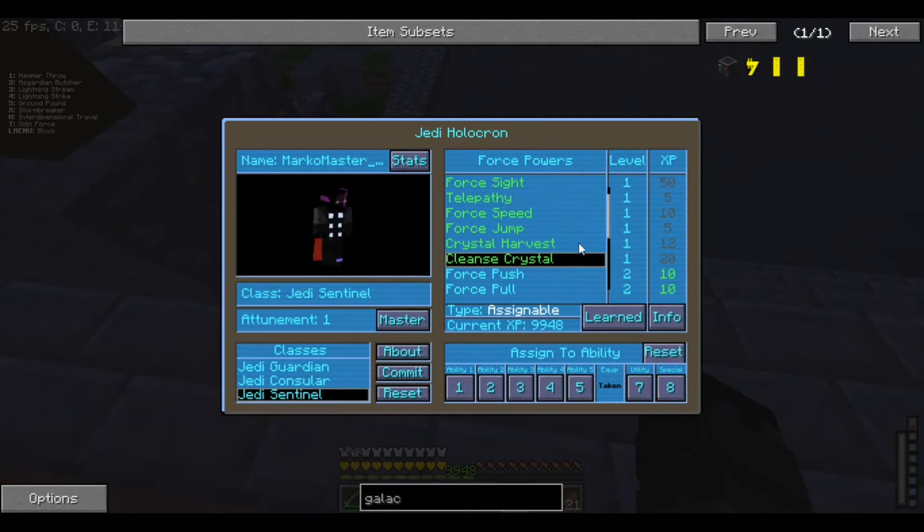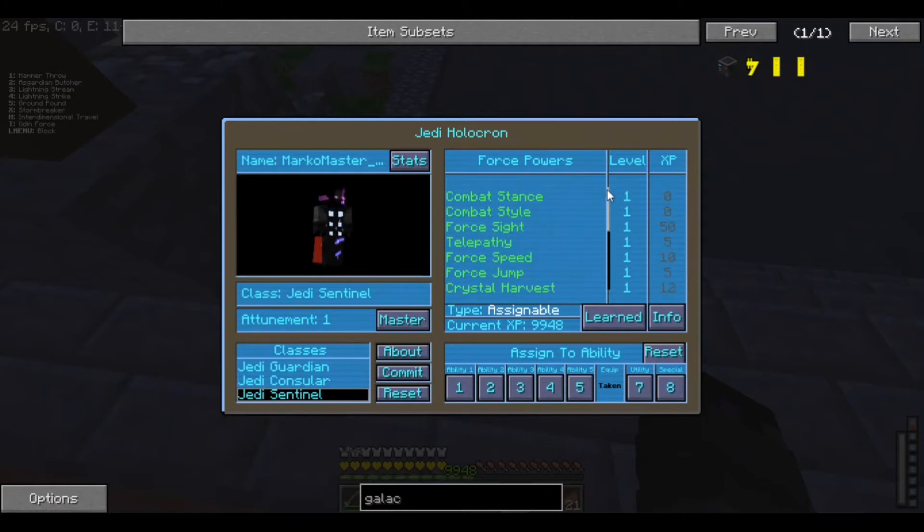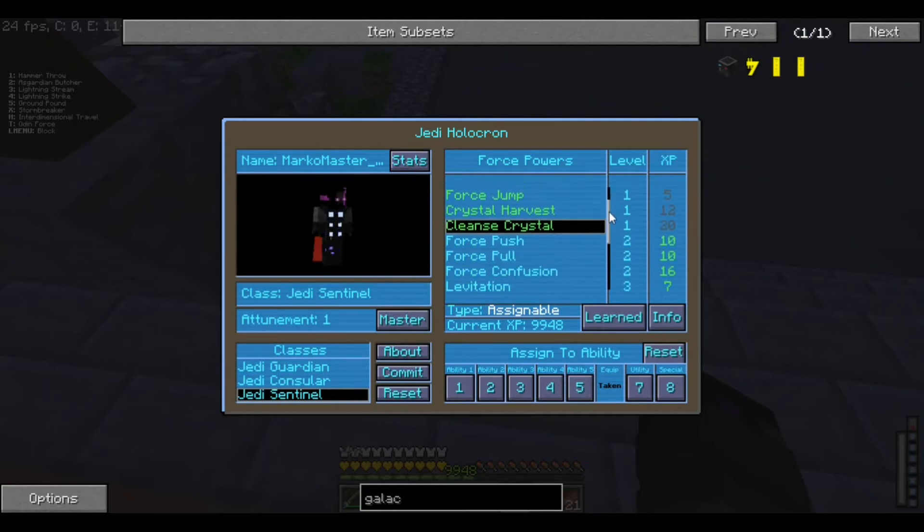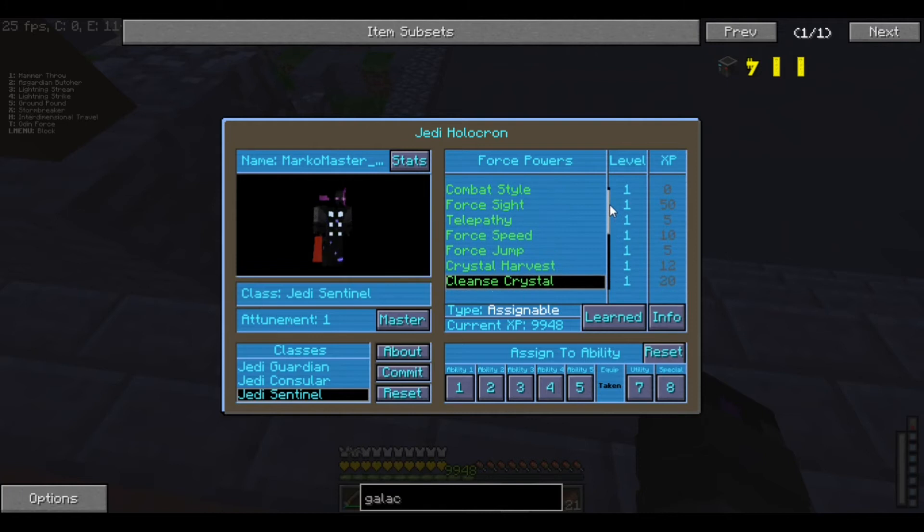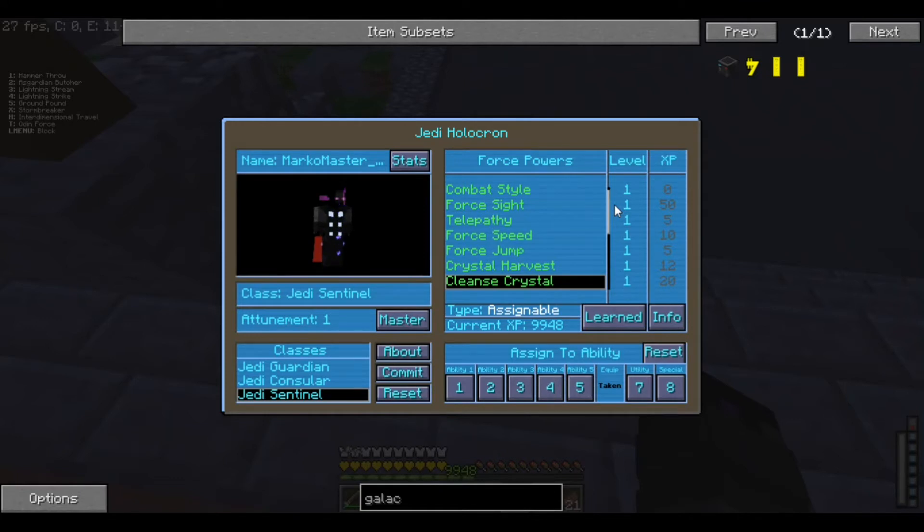Cleanse Crystal is only to turn a— what is it called? It's to pretty much heal your crystal. Your Kyber Crystal. Say, if you turn to the dark side and you turned it— well, you filled it with your hatred and everything. That's how you turn it back.